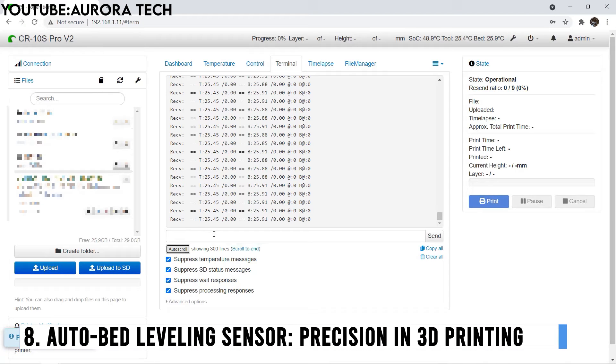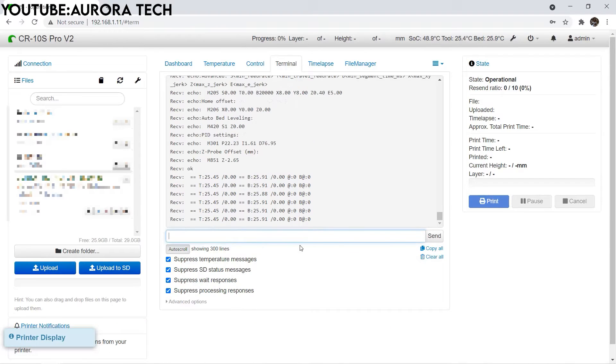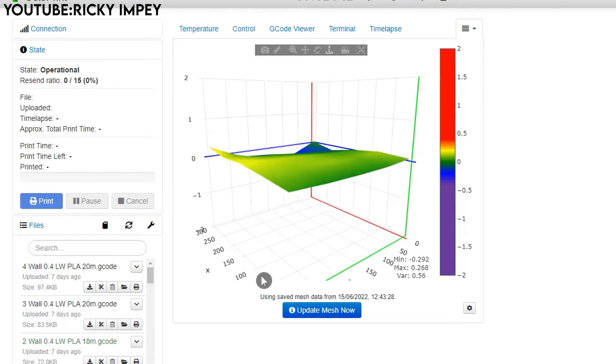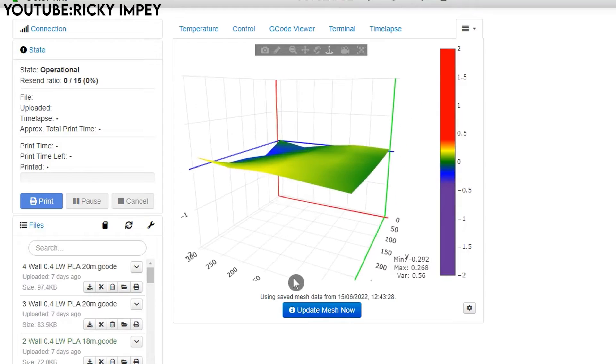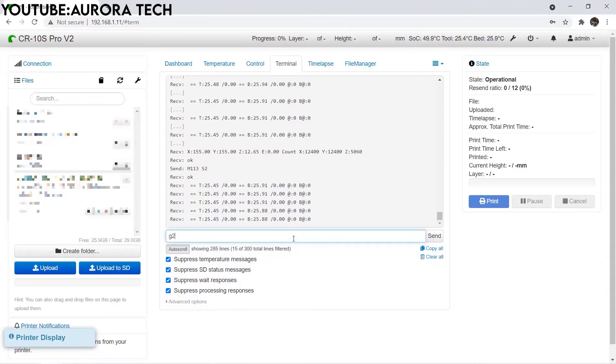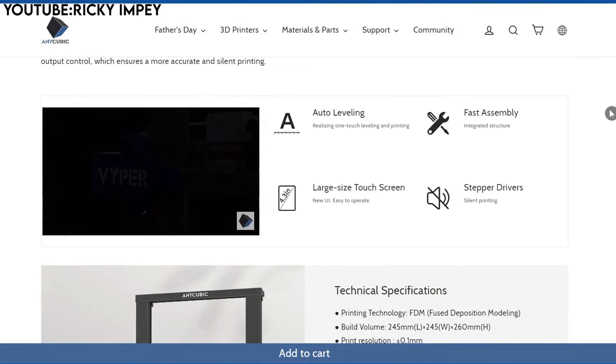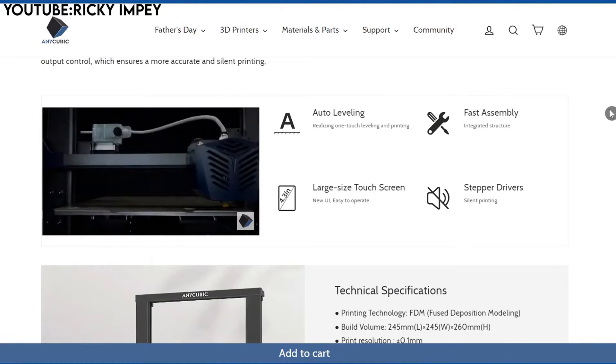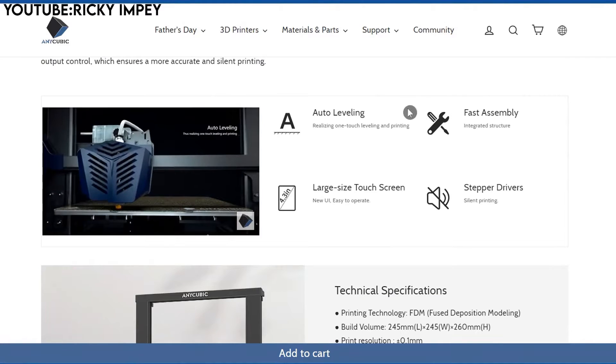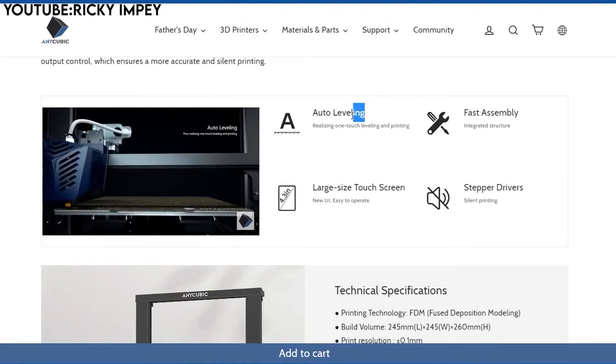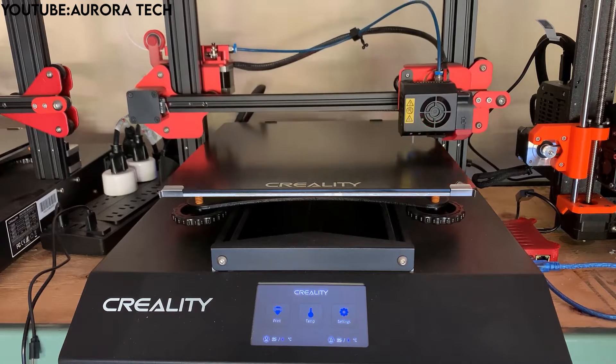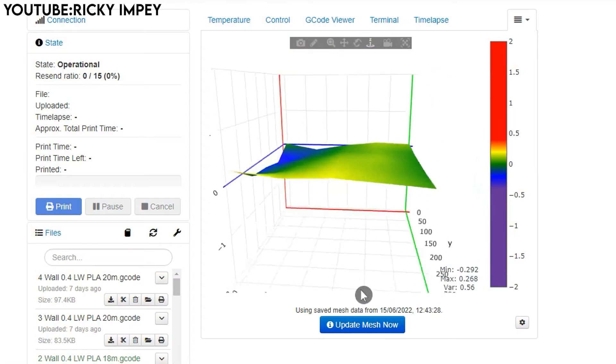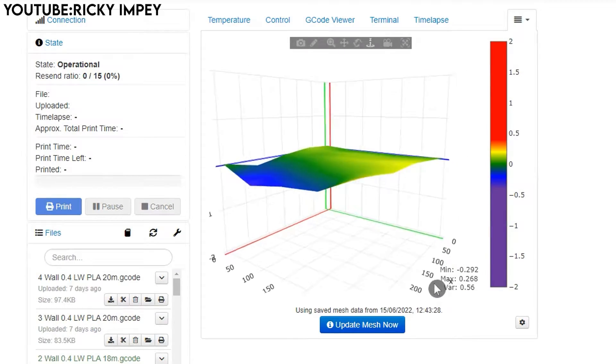Number 8: Auto Bed Leveling Sensor – Precision in 3D Printing. An auto bed leveling sensor is a vital accessory that automates the bed leveling process on a 3D printer. Manual bed leveling can be time-consuming and demands precise adjustments. The sensor automates this process, saving valuable time during the setup of each print.